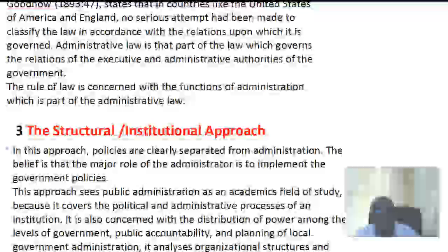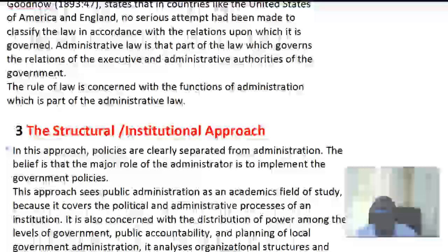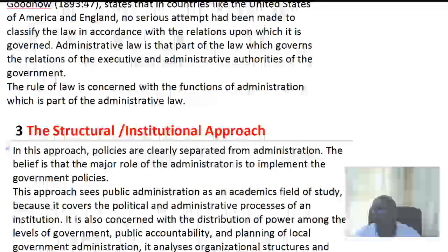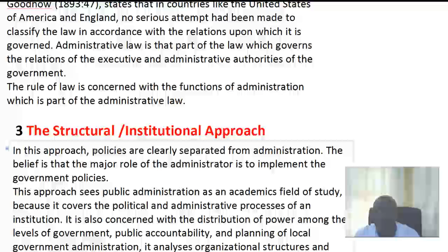The legal approach is simply concerned with the rule of law and the functions of public administration within an administrative setup. The third approach to the study of public administration is the structural or the institutional approach.